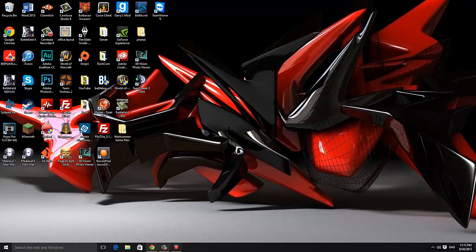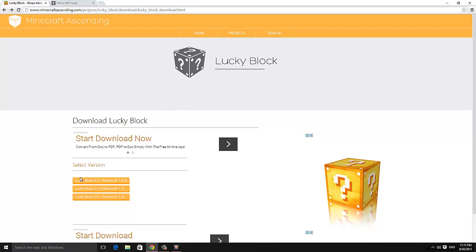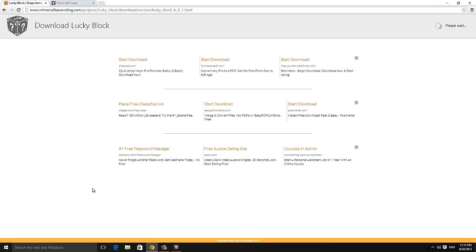So the first thing we're going to do is head over to the download page for the Lucky Block mod. The link for that is in the description below. Now once here we can see a bunch of versions. I'm downloading the latest version of Lucky Block mod which is 1.8 so I'm going to choose that one. You can pick any version you like.